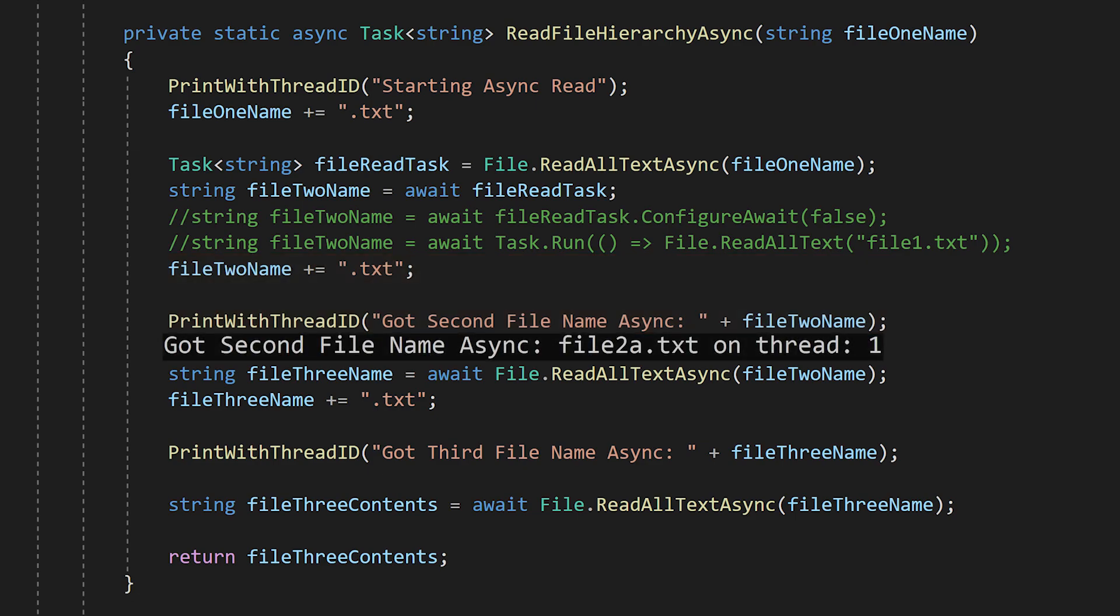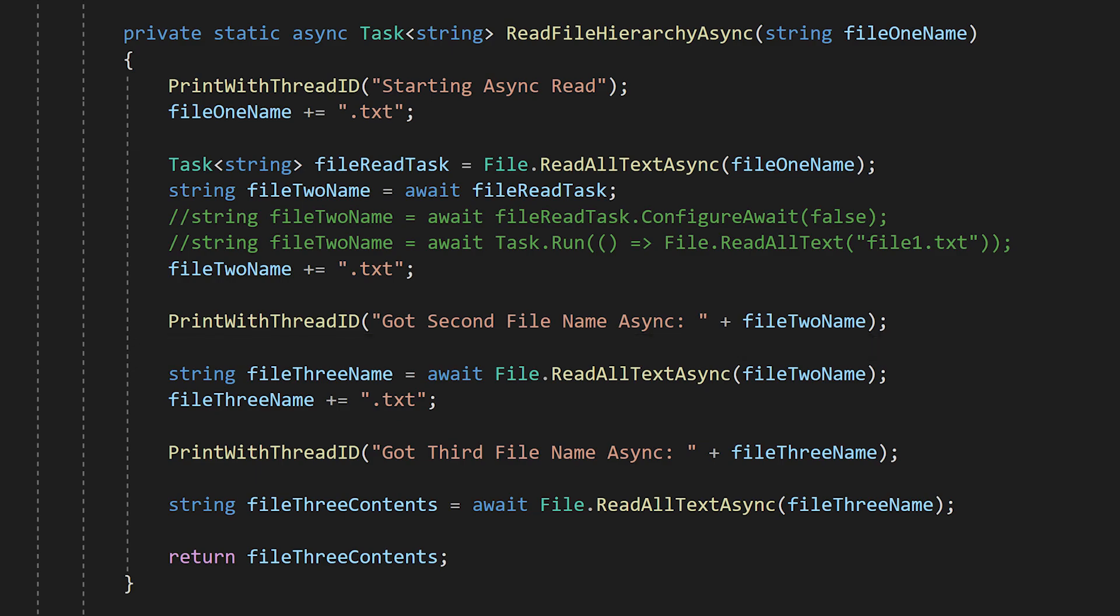If we look at the output of the print, we'll see that we're actually on the main thread. So if we wanted to write something to the UI or do anything else that requires being on the main thread, we could. Instead of saying we're on the main thread, it would be more accurate to say we're in the main synchronization context, but that is outside the scope of this video.